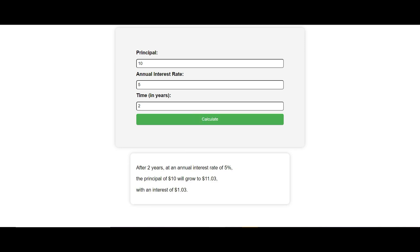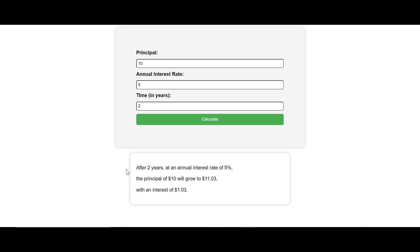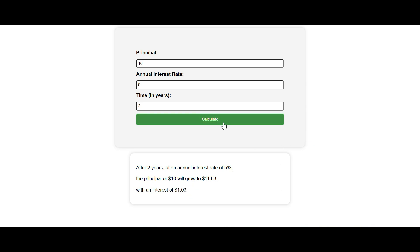And you can see it will output the result here. It says: after two years at an annual interest rate of five percent, the principal of 10 dollars will go to 11.03 dollars, with an interest earned of 1.03 dollars.